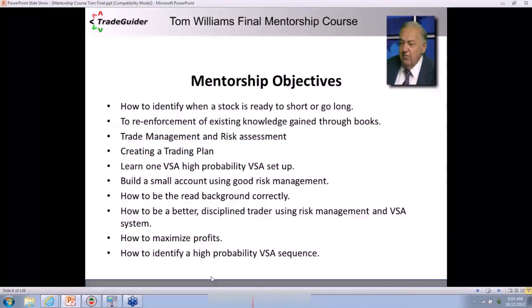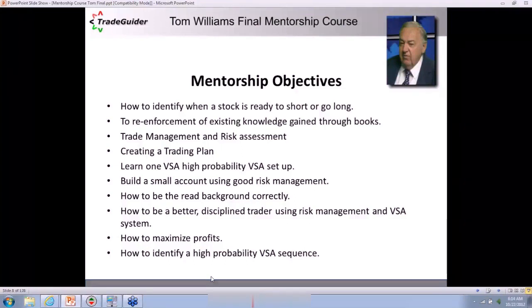To reinforce existing knowledge you may have gained through reading Tom's books or my books — this is very much a session about reinforcing the principles. How to manage a trade and how to assess risk.